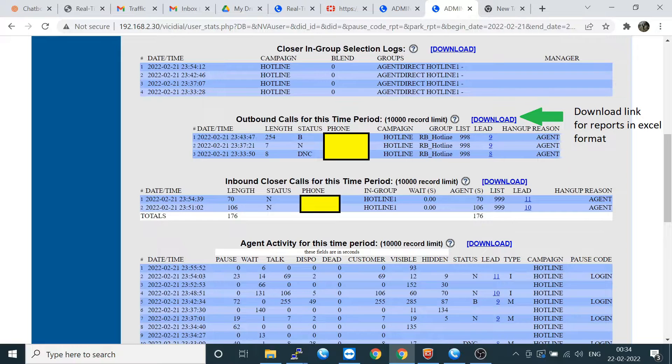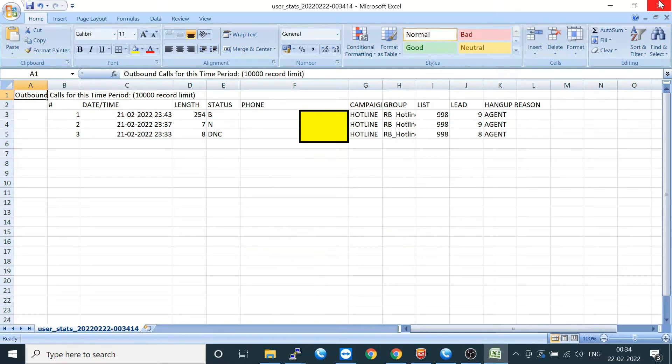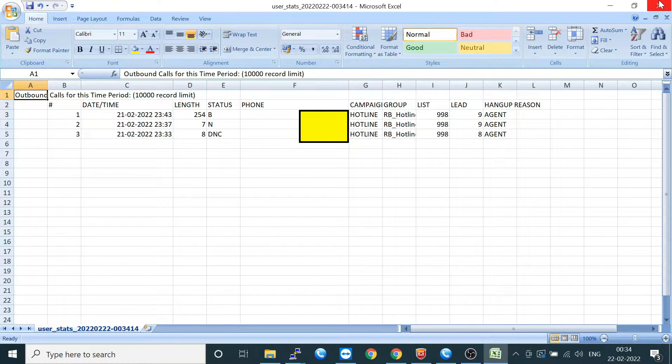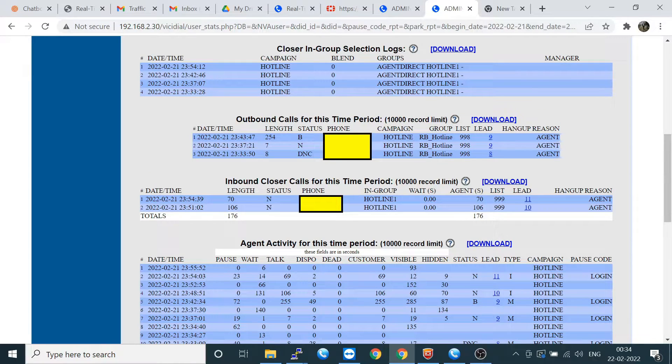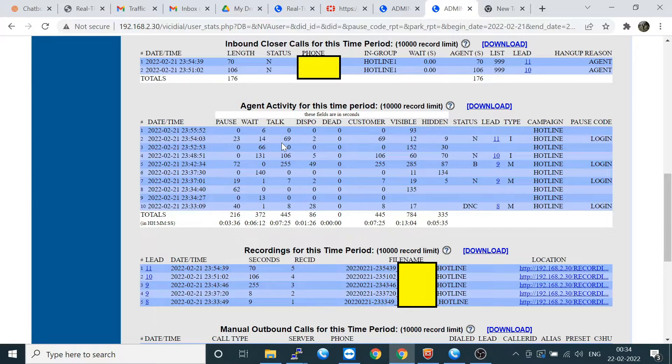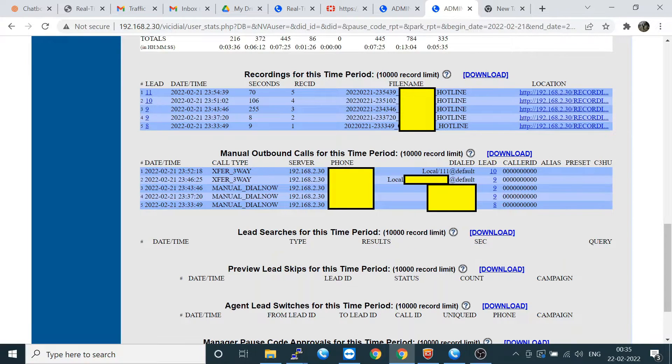This is the outbound call section. You can download the reports here also. This is the report of the outbound and check the phone number as well. Let's go to the next section. This is the inbound section. This is the outbound how many outbounds are there, and here is the inbound how many inbounds are there. These are the activity of the agent on this period. Here is a recording section.